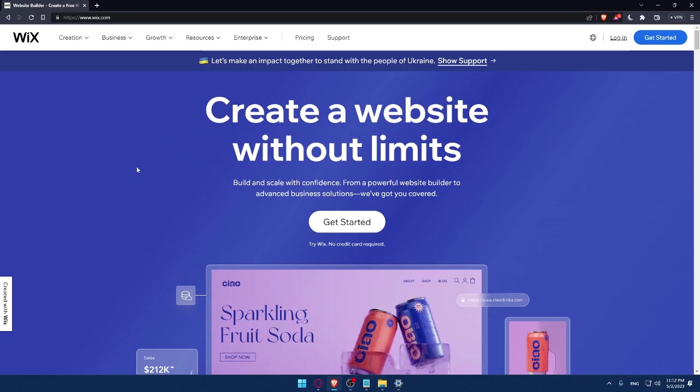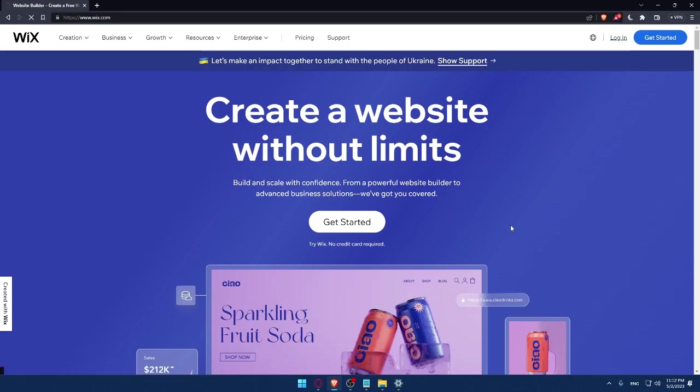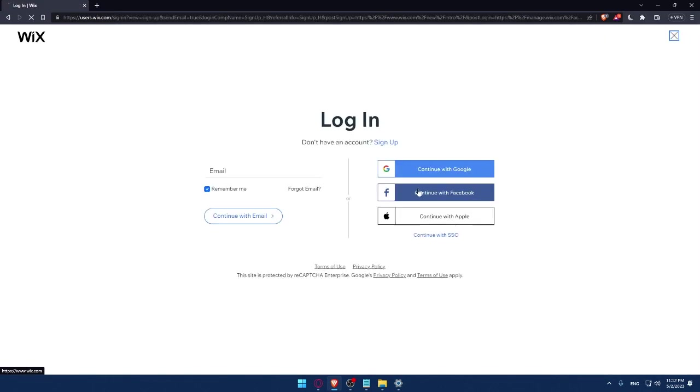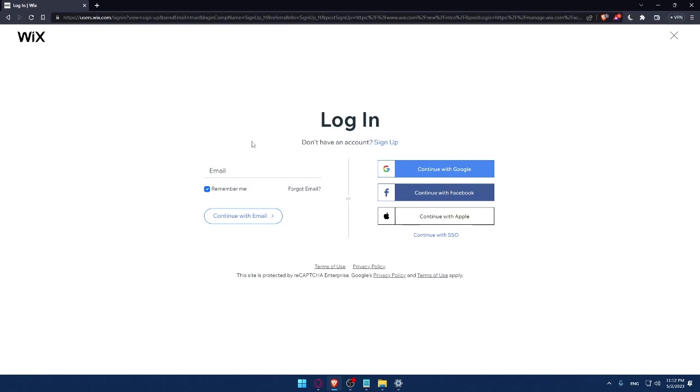And here if you have an account, you can simply click on the login option and that will take you to this page. You can enter your email and check this remember me option if you don't want to keep logging in every time.